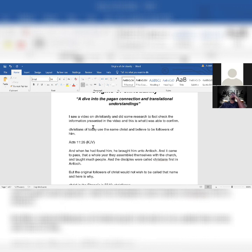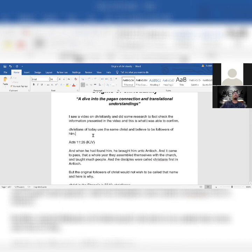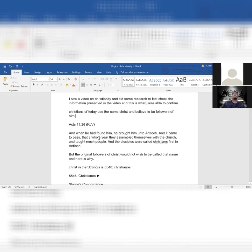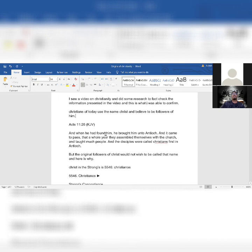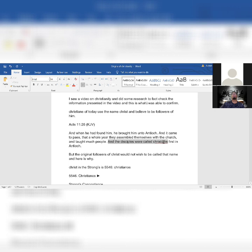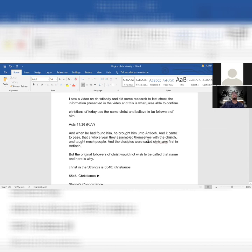Once we finish this lesson, you'll see why I throw the word Christian into the category of lowercase. Christians of today use the name Christ and believe to be followers of him. Well, there's only two spots in the whole Bible that mention the word Christian. One of them is Acts 11:26, and it says the disciples were called Christians first in Antioch.